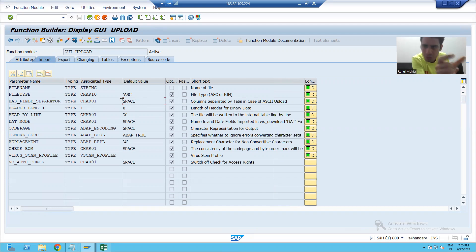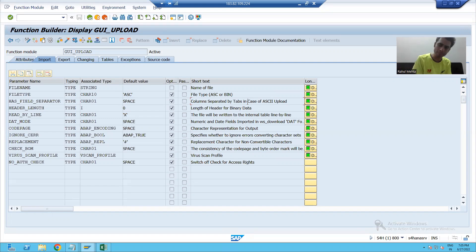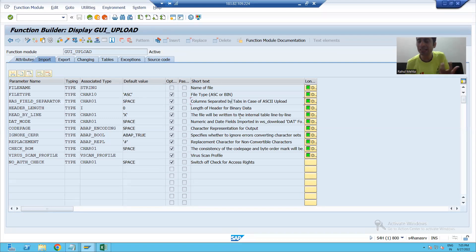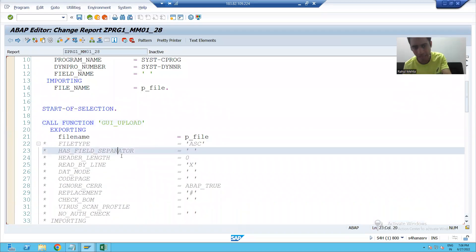If we want the tabulator — that is, tabs — to be used as the separator, we have to set it to true. In SAP, if we want to set it to true, the value will be capital X. Currently the value is space, which means HAS_FIELD_SEPARATOR is false and it will not take tabs. But once we pass this parameter as capital X — meaning true — it will recognize tabs as the separator between each column.